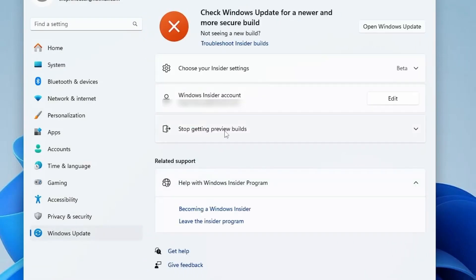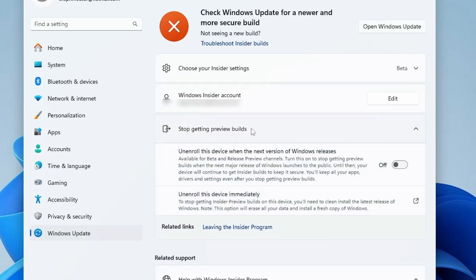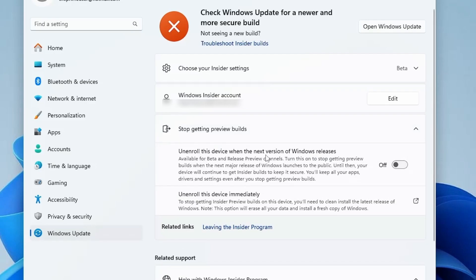Next, click on Stop Getting Preview Builds again. Here you have to enable the option that says Unenroll this device when the next version of Windows releases. Simply enable this option.